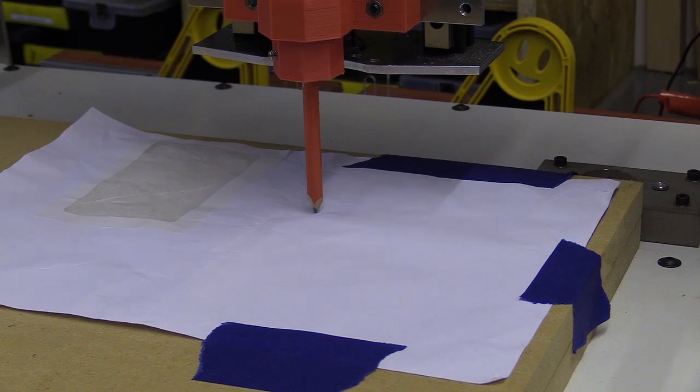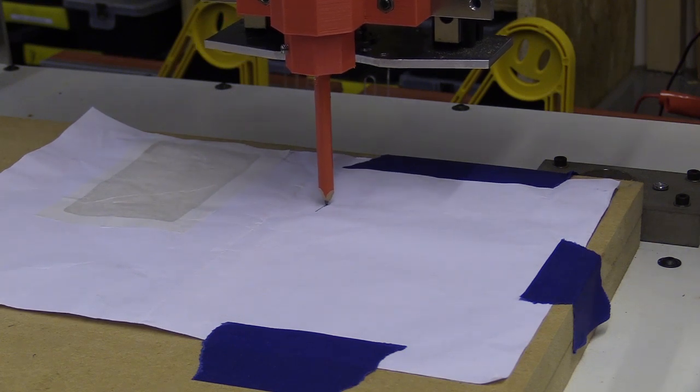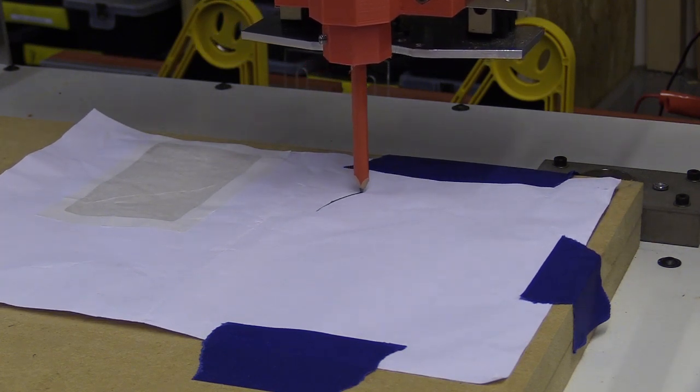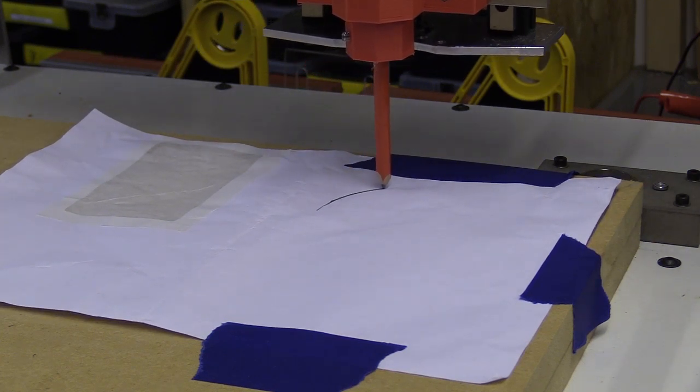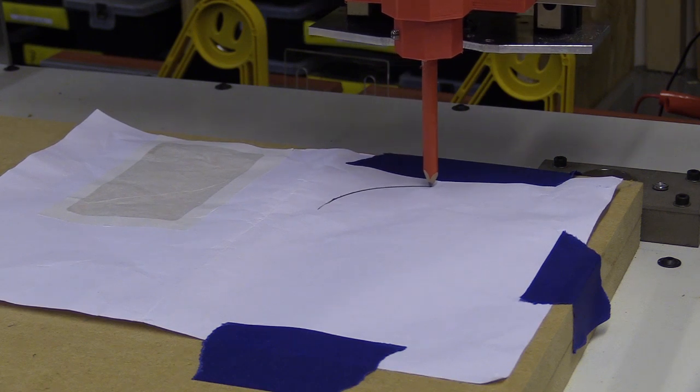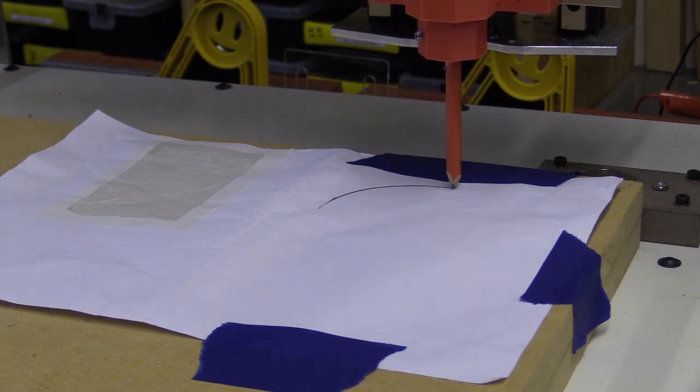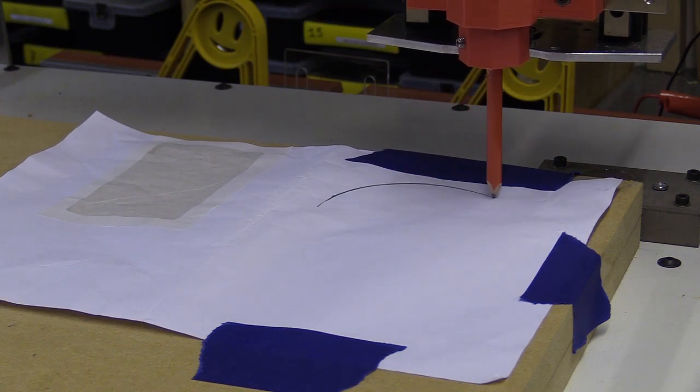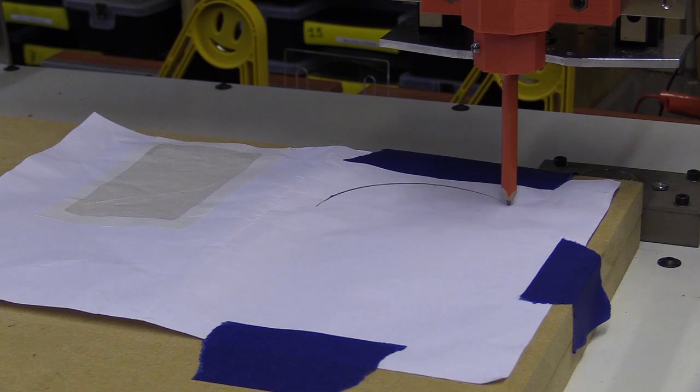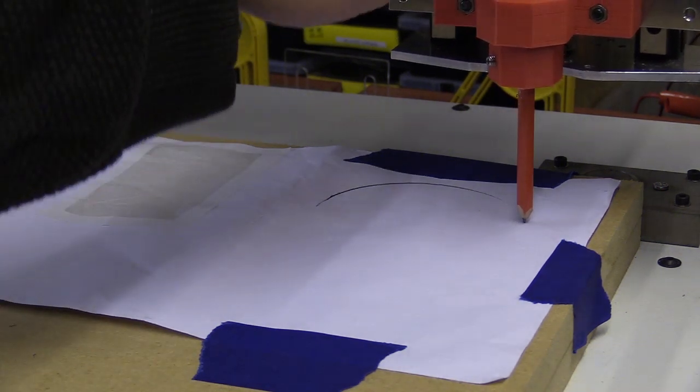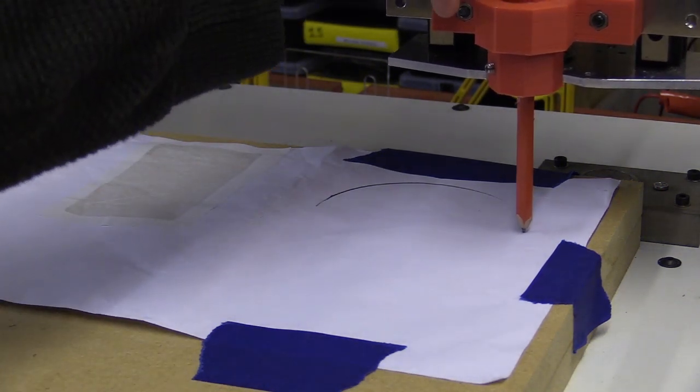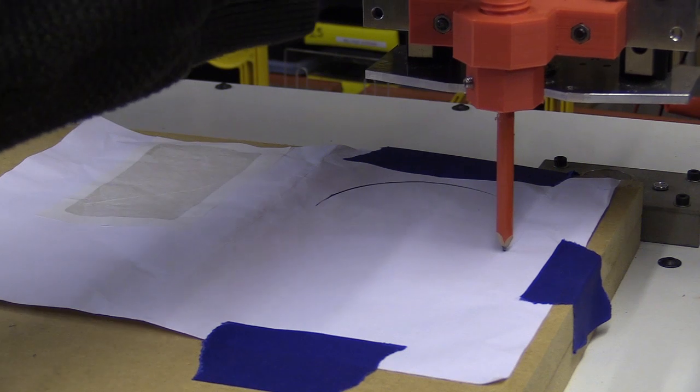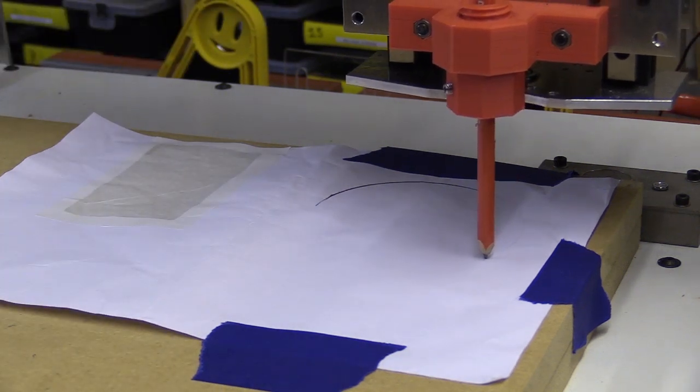I started with a pencil to test how the machine would perform, as up to this point I've not had a chance to observe the ball screw's accuracy. I drew a simple circle, and it looks good, although the mechanism isn't providing enough adjustability to allow for constant contact between the lead and the paper.